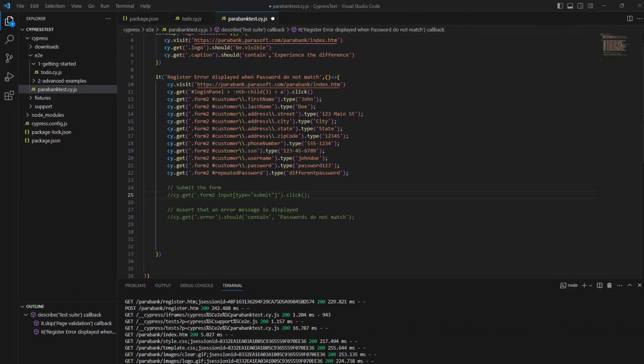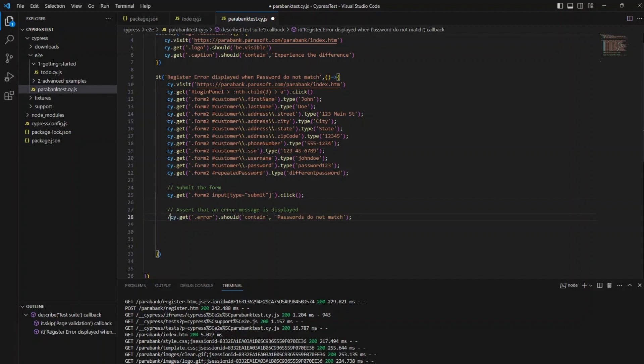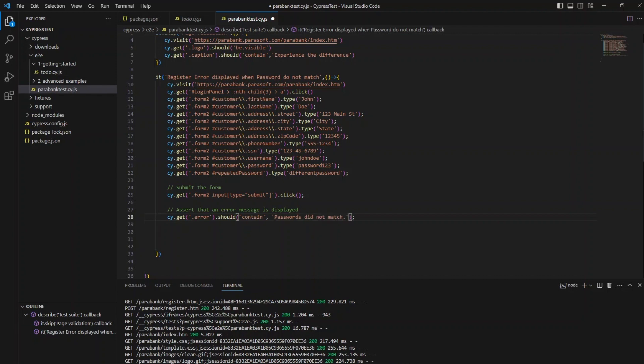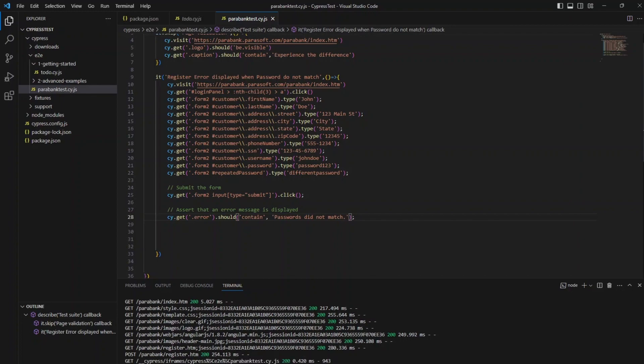Okay, now that we saw that is working, let's proceed to uncomment this one and uncomment this one. Now the error is not 'do not match,' the error is 'Passwords did not match.' So I'm just going to fix that. I'm going to add a dot at the end. Now I'm going to proceed to Control+S and let's run the test.